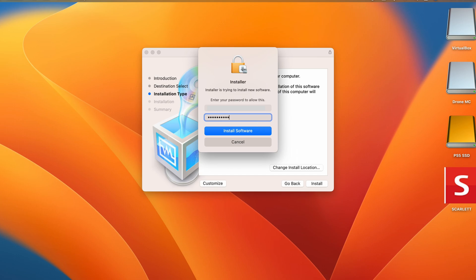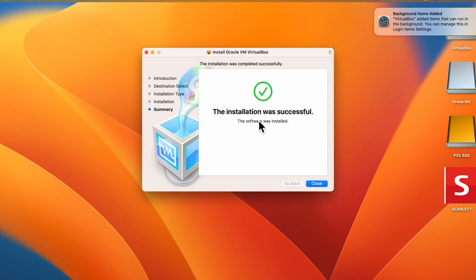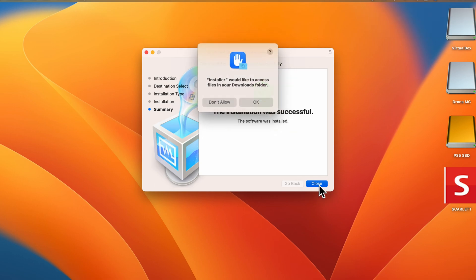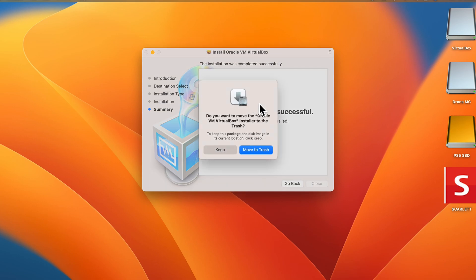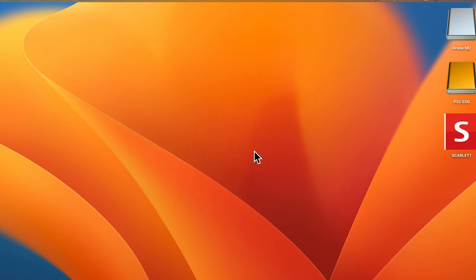You just need to authorize it and give it a second to complete, it should be quick. Alright, VirtualBox is now installed. Let's close this, okay, click move to trash to save some space.